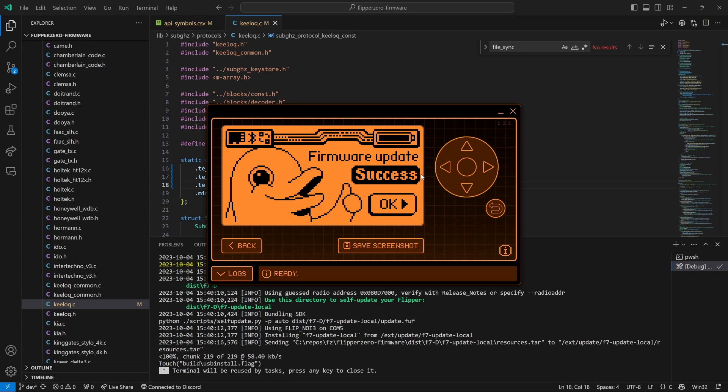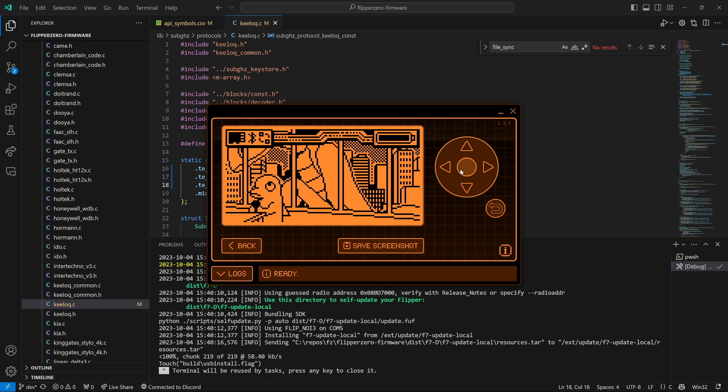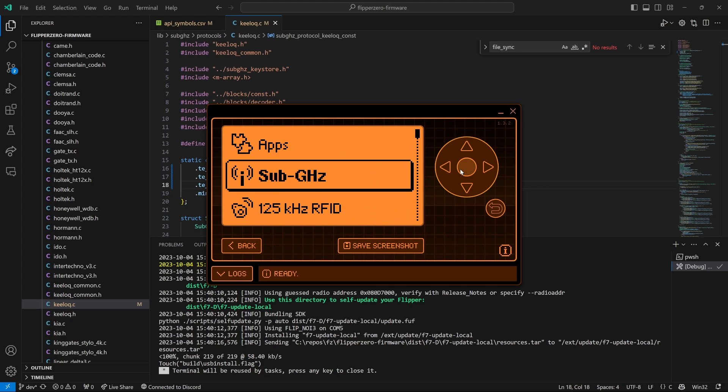If everything worked correctly, you should see firmware update success.